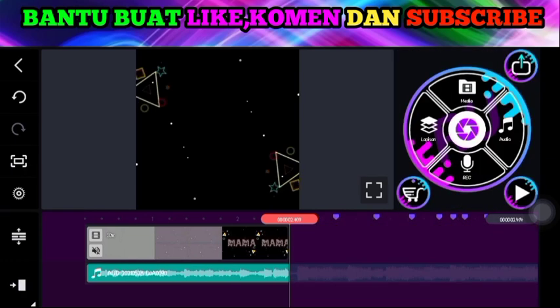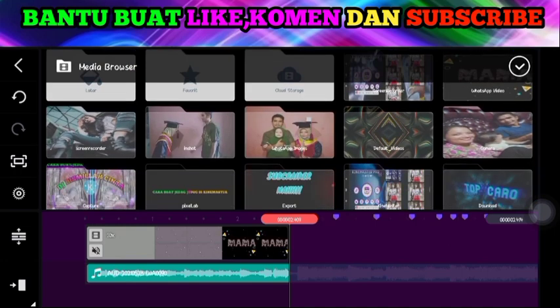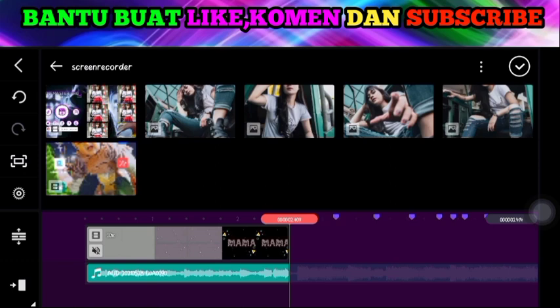Teman-teman, langkah selanjutnya silakan teman-teman pergi ke media, lalu masukkan background fotonya. Kita di sini memakai 4 background foto yang berbeda. Silakan teman-teman masukkan sebanyak mungkin sampai ke titik durasinya.